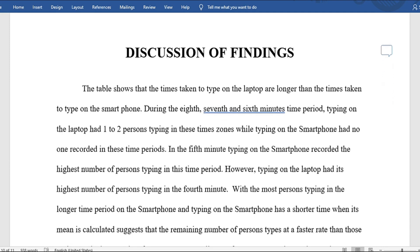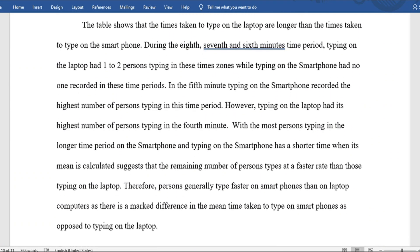For the discussion of findings: the table shows that times taken to type on the laptop are longer than on the smartphone. During the 6th, 7th, and 8th minute periods, typing on the laptop had one to two persons typing in those time zones while typing on the smartphone had no one recorded. In the fifth minute, typing on the smartphone recorded the highest number of persons, while the laptop had its highest number in the fourth minute. Therefore, persons generally type faster on smartphones than on laptop computers, as there is a marked difference in the mean time.